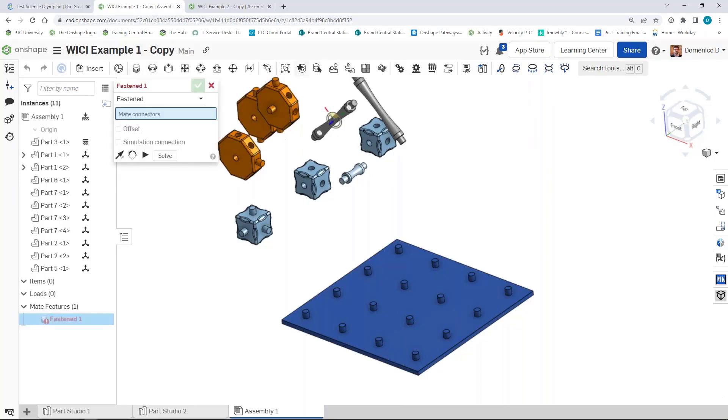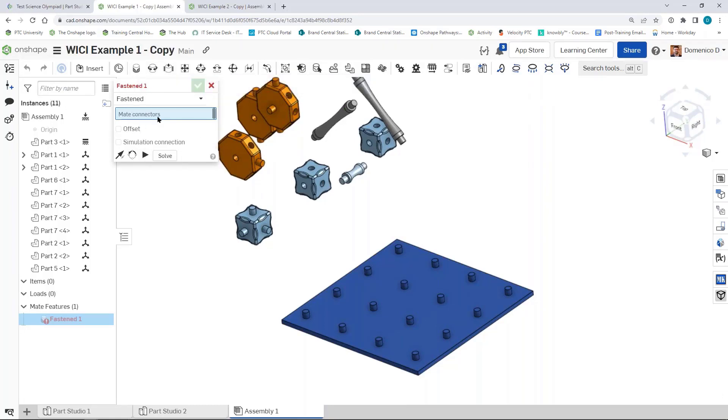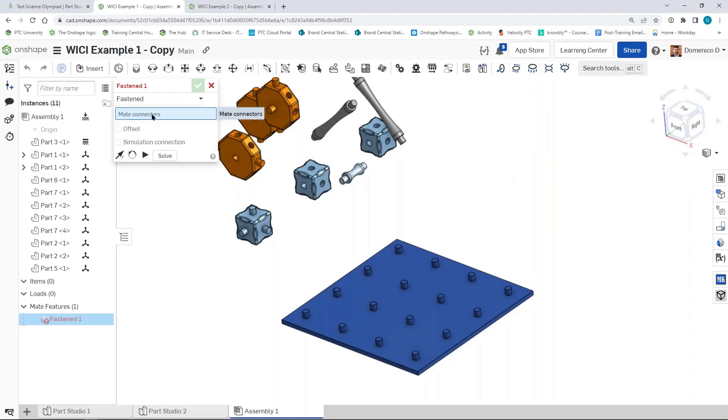When we click on a mate, it opens up the window and says we're making our first Fasten Mate. It's asking us to choose mate connectors. Mate connectors are kind of like the two points that we want to connect together. You'll choose a point on one part and then you'll choose a point on another part, and then you're able to move them around those points.